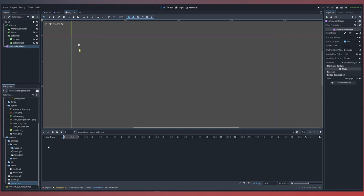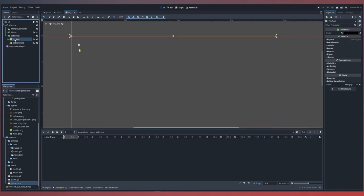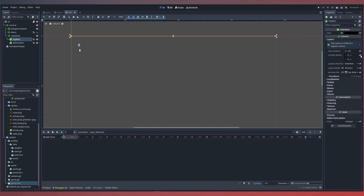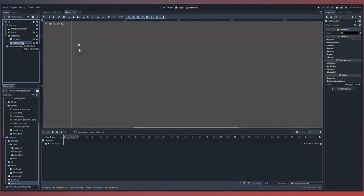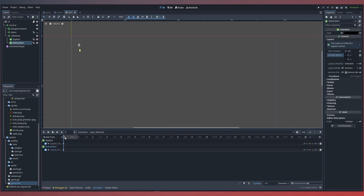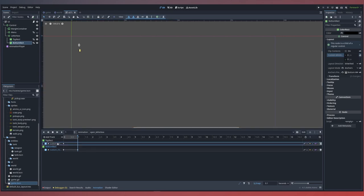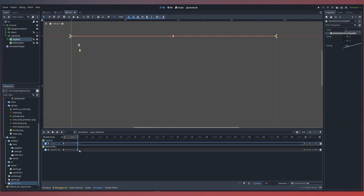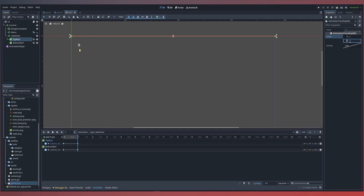Next inside our UI, we'll add a new animation player. This animation player will control an animation for opening and closing our letterbox. We create that animation by selecting animation new and calling it open_letterbox. We'll leave the length default to 1. We need to add a track for both our top rectangle and bottom rectangle's custom minimum size property. Selecting our top, we add a keyframe for custom minimum size starting at 0, create our reset tracks, and do the same for our bottom rectangle. Then clicking and dragging to the end of our animation, we create new keyframes for both and set the Y position value to span about 64 pixels on both the top and bottom.